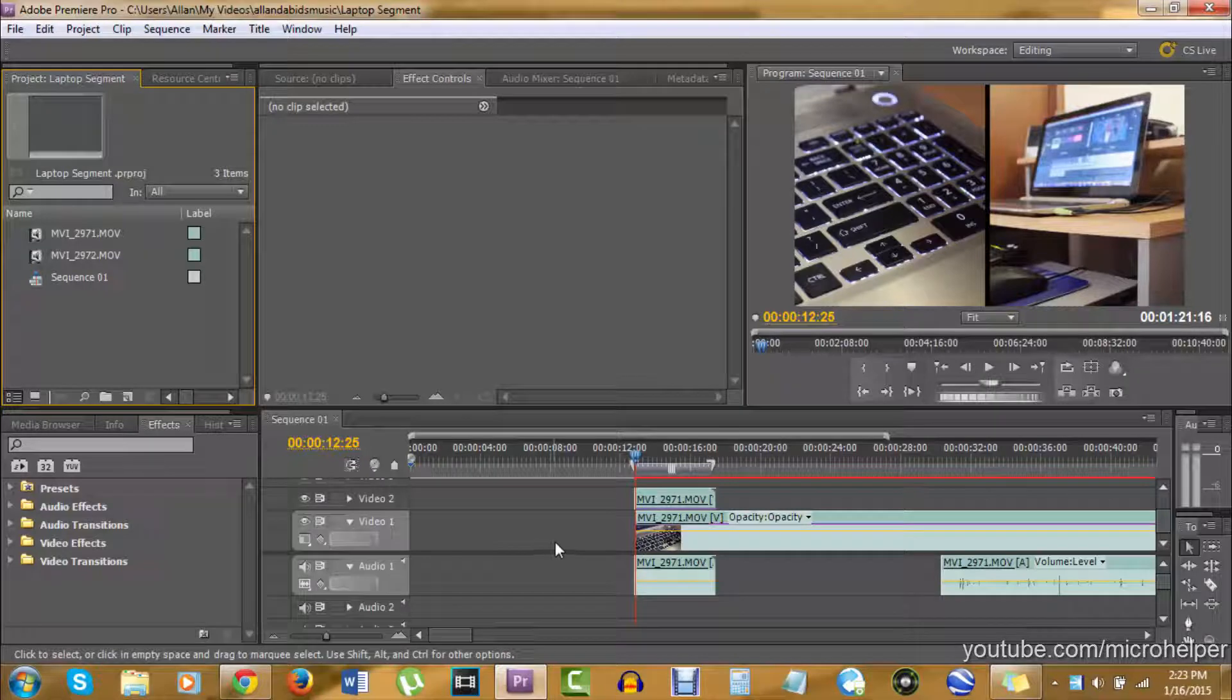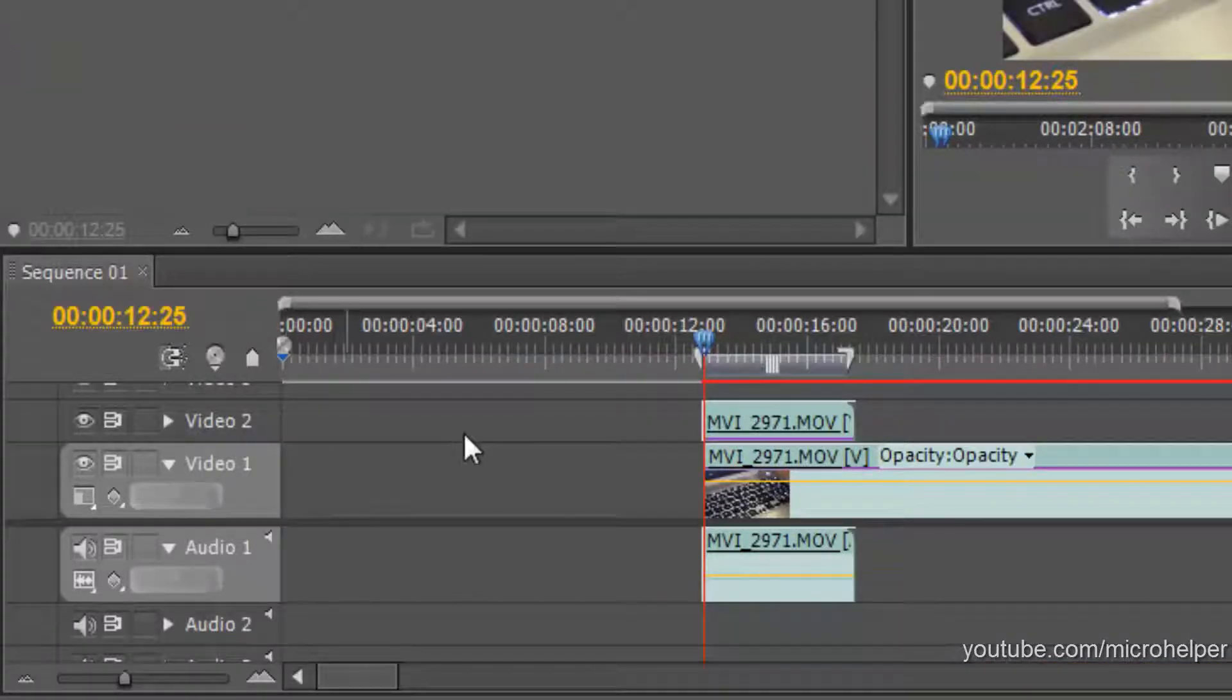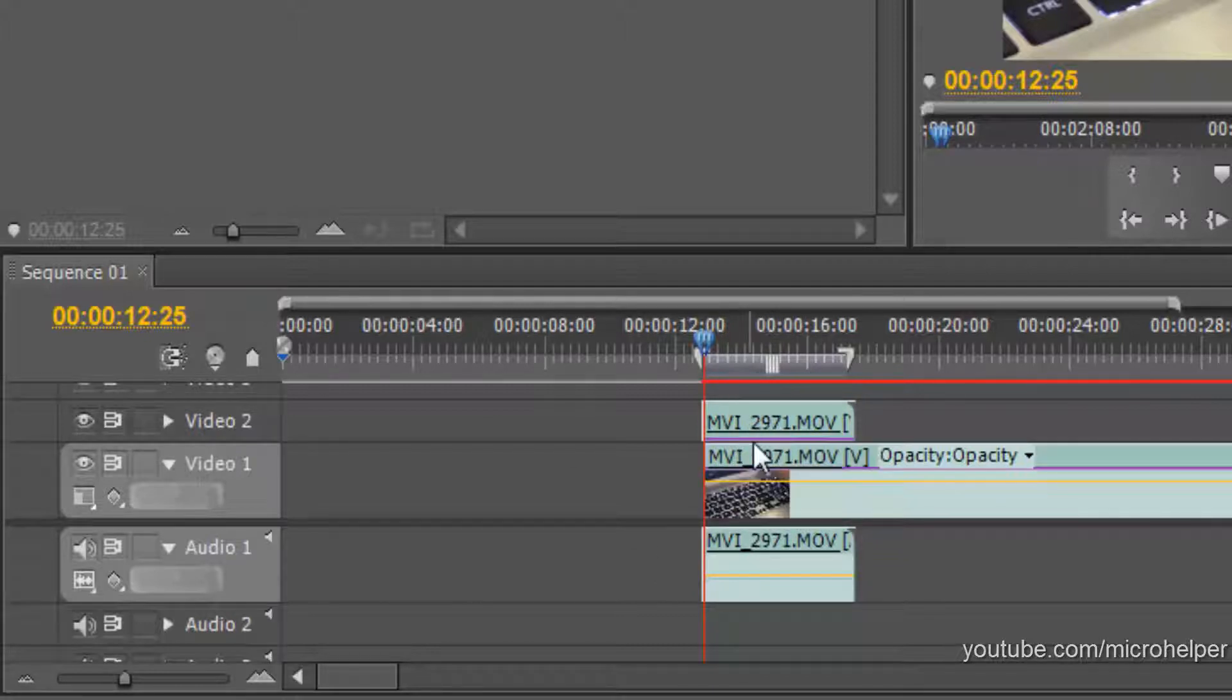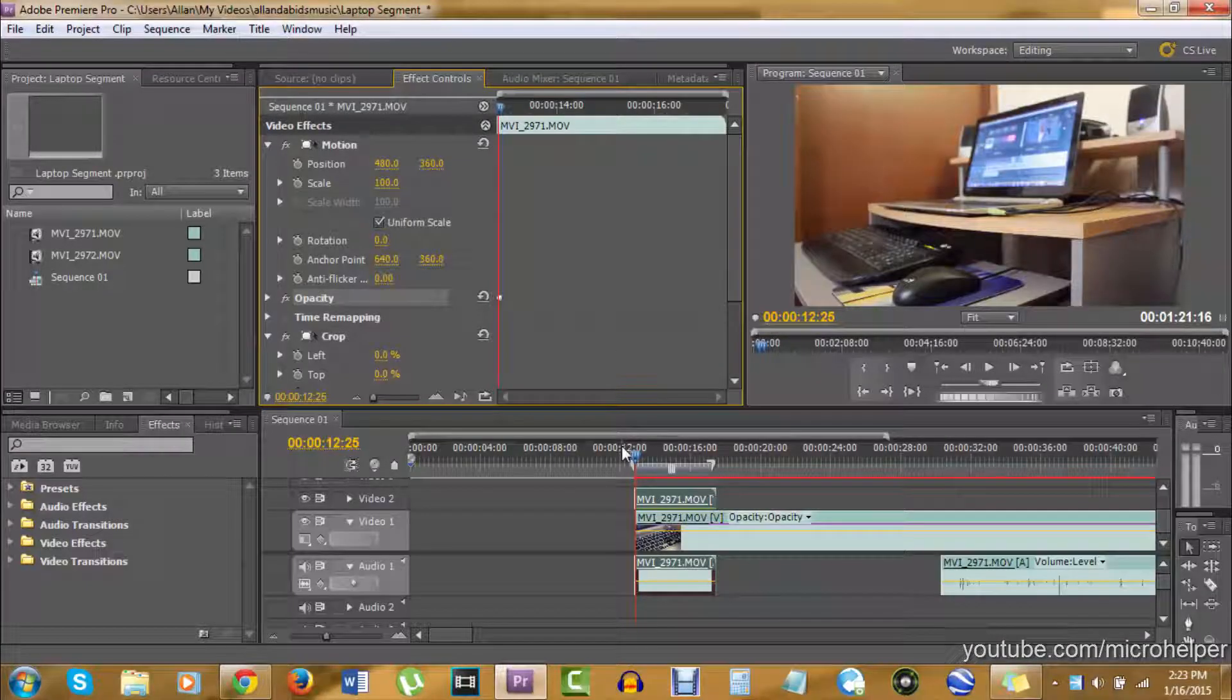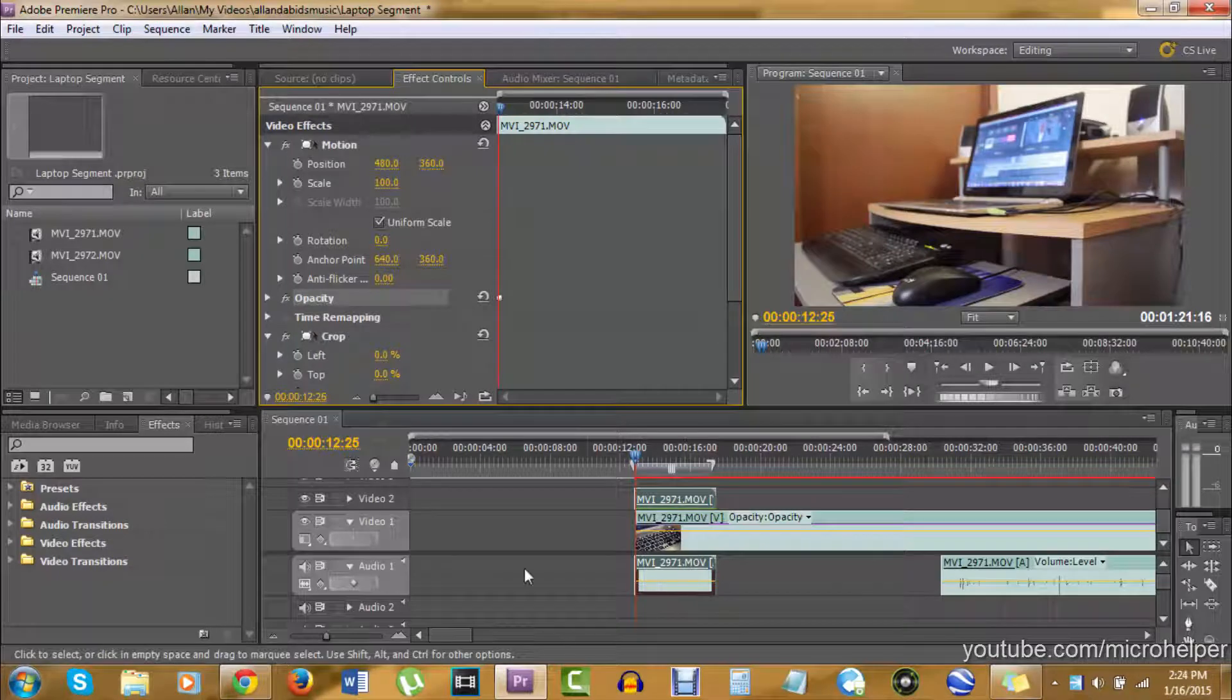make sure you have them organized in the timeline—video 1, video 2—which are the layers. I already have mine set up. It's okay if they're overlapping. The first thing we